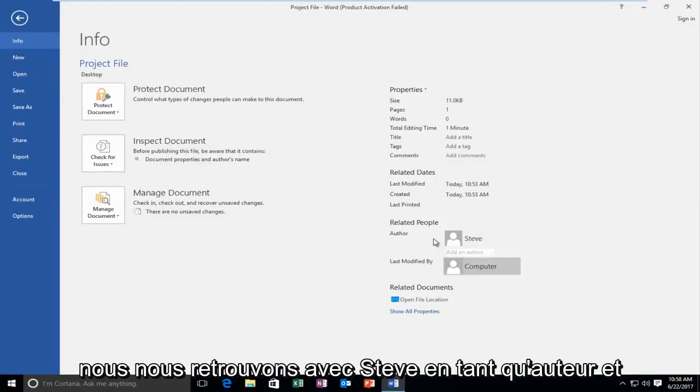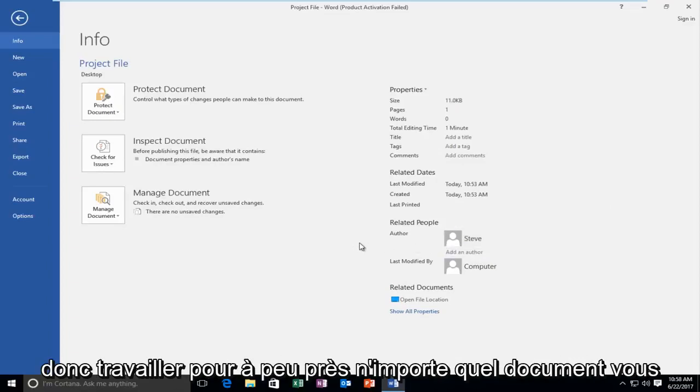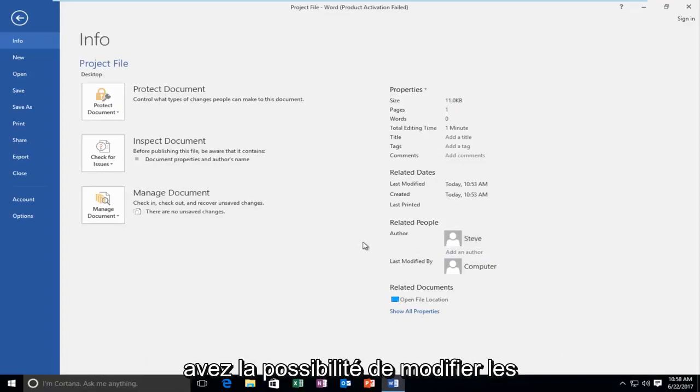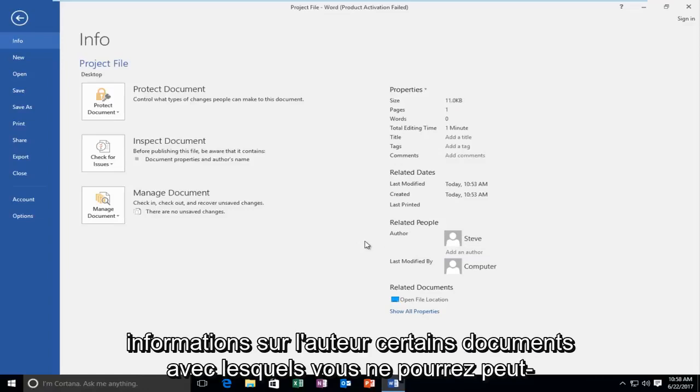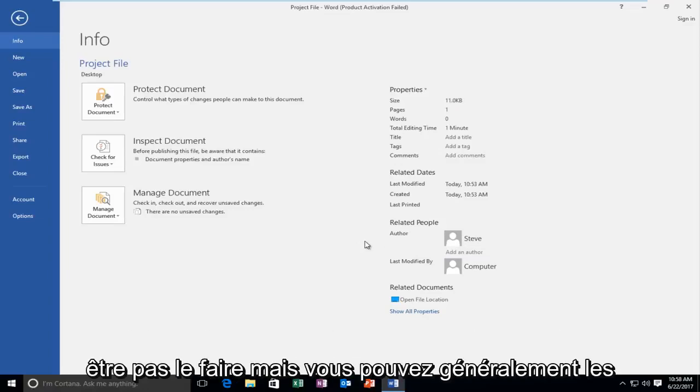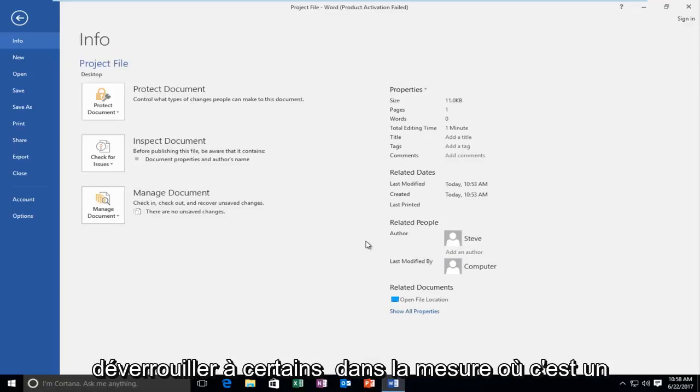We can see that we are left with Steve as the author and this will work for pretty much any document you have abilities to modify the author information. Some documents you might not be able to do that with but usually you can unlock them to a certain extent.